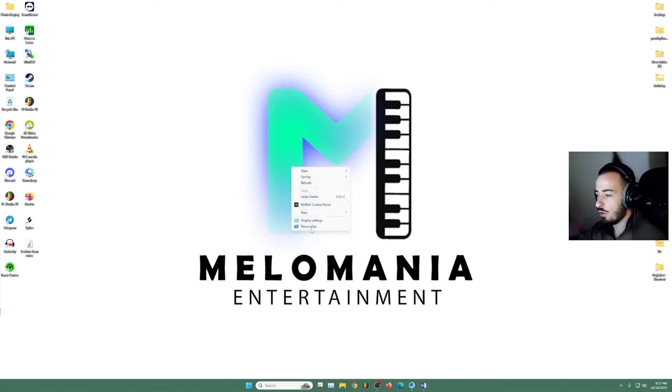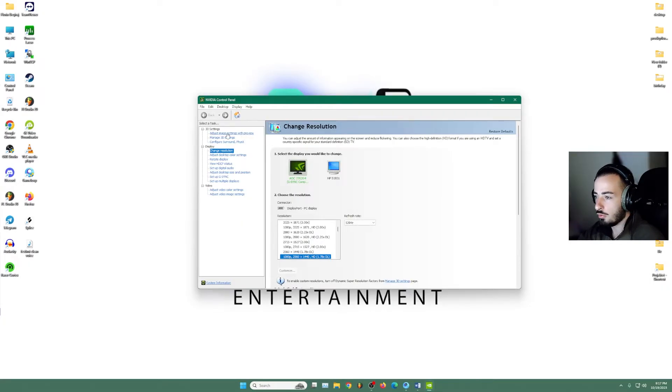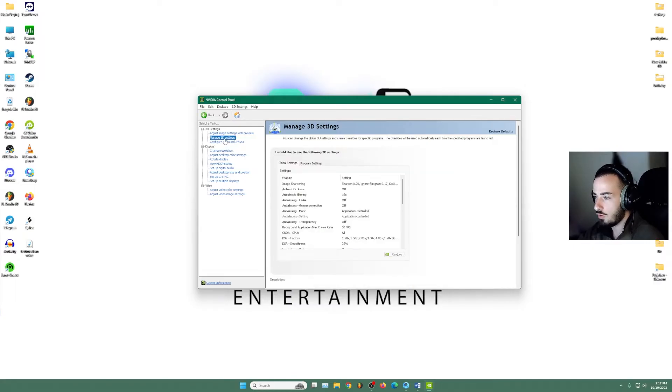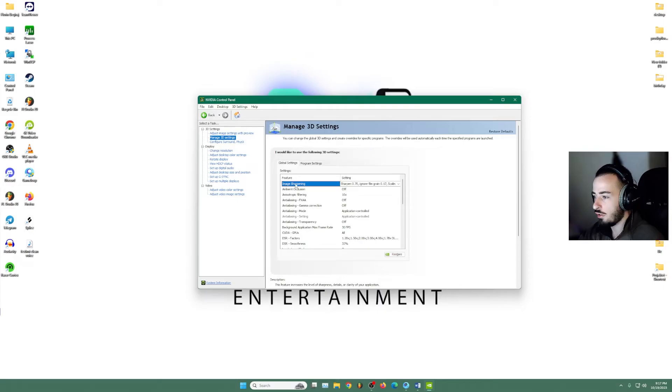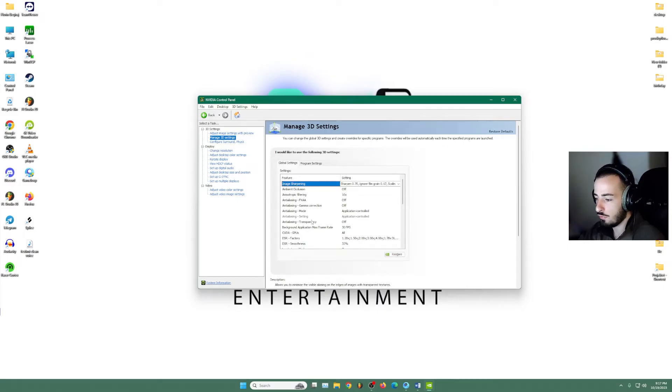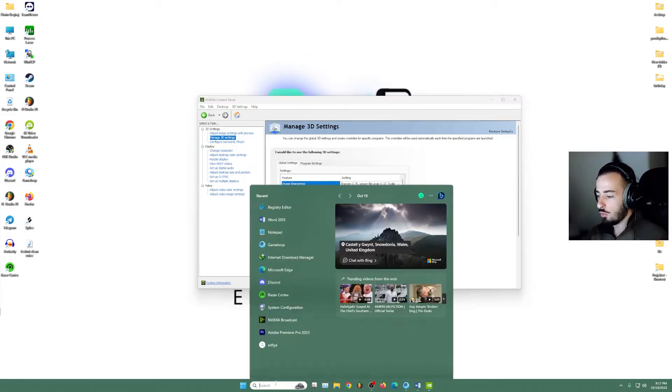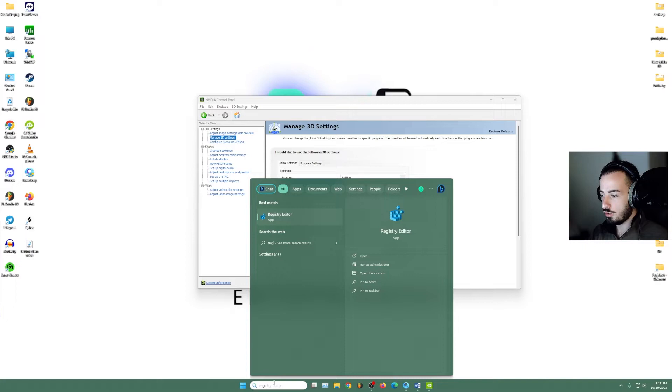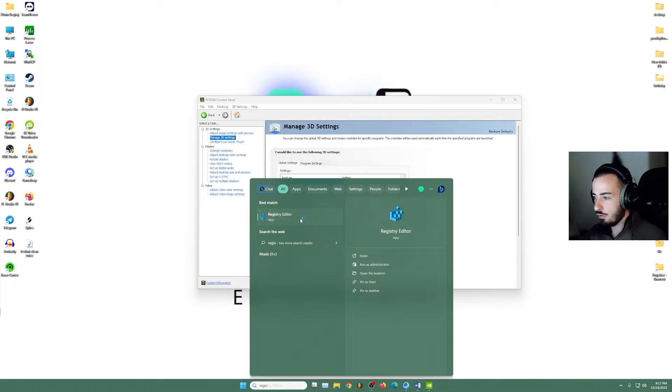First of all, we go into the NVIDIA control panel right here and we go into the second part. Manage 3D settings. And if you see here, I have the image sharpening. So if you don't have that, we're going to go to the registry editor.